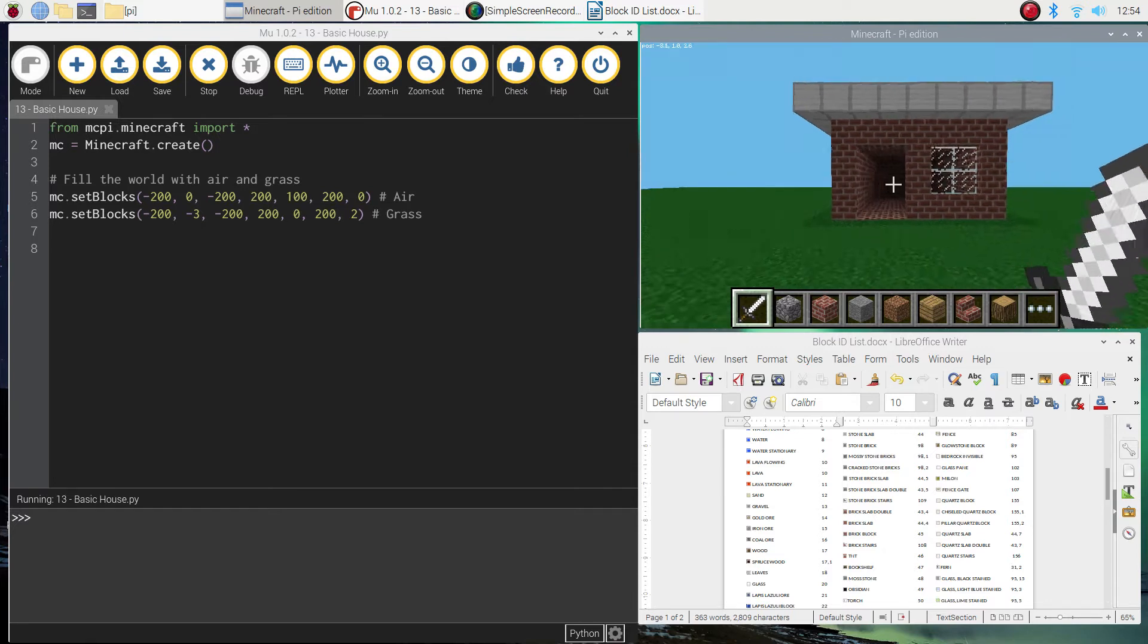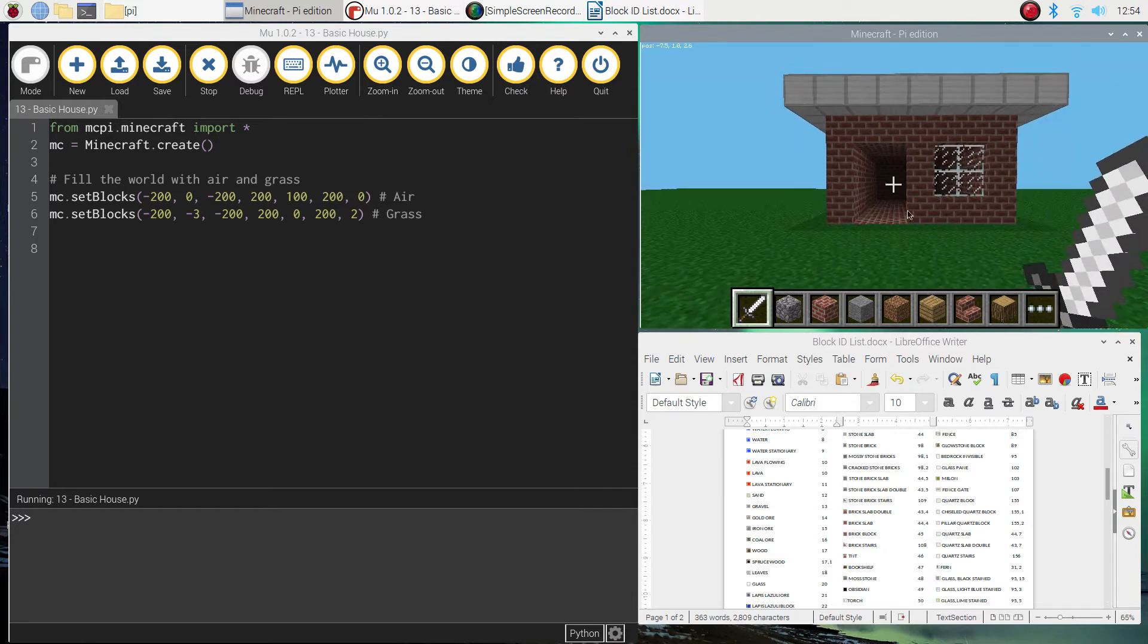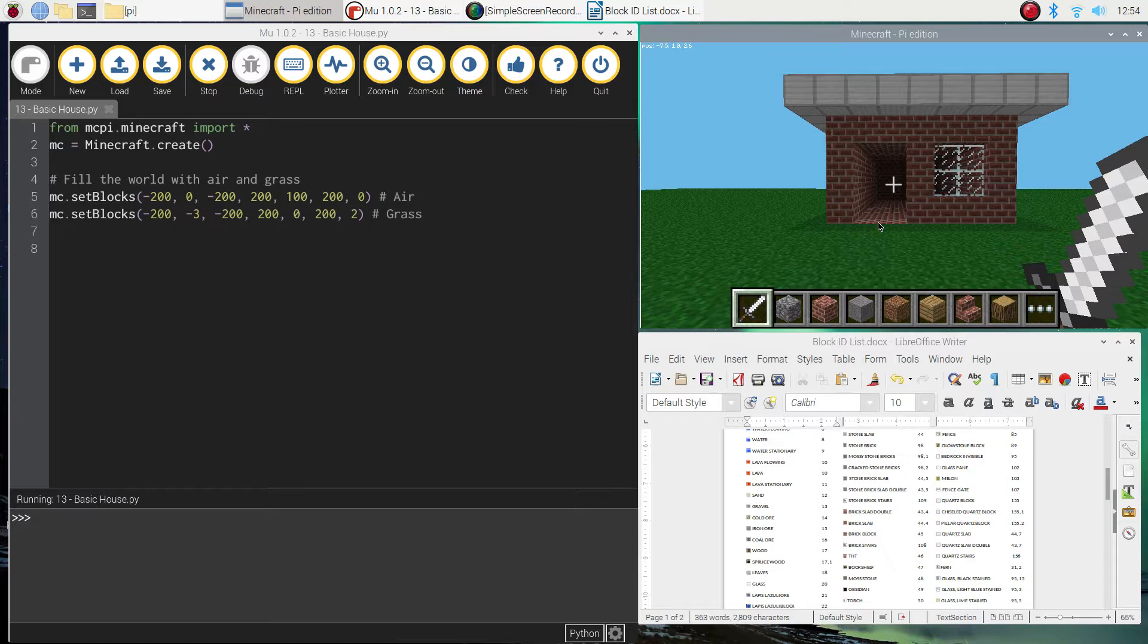Alright, so let's get started on this basic house. Just be aware that we are going to be making more complex houses in future tutorials. This is just the start of something bigger and better.